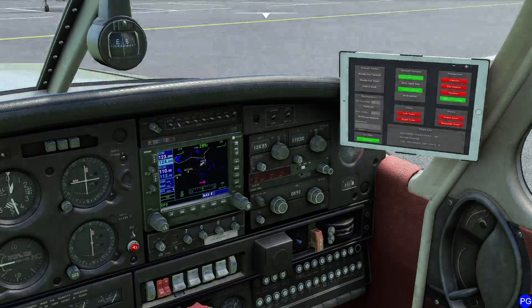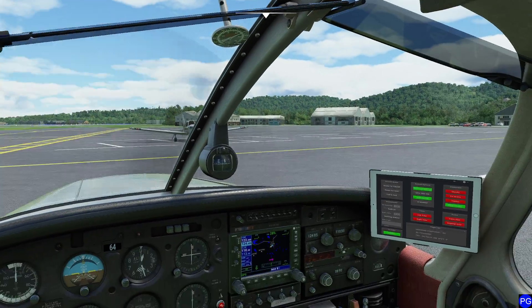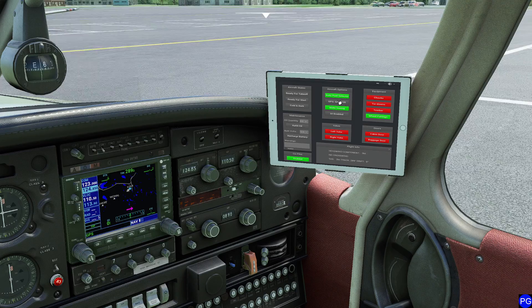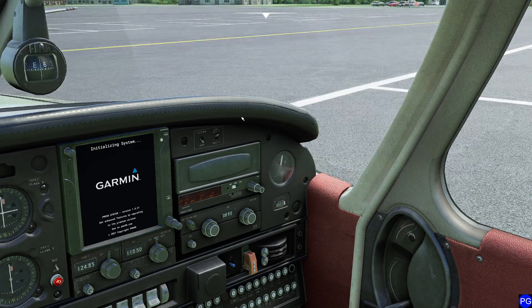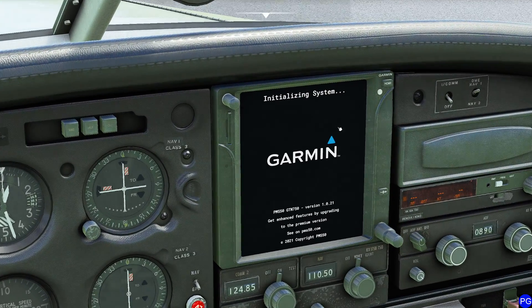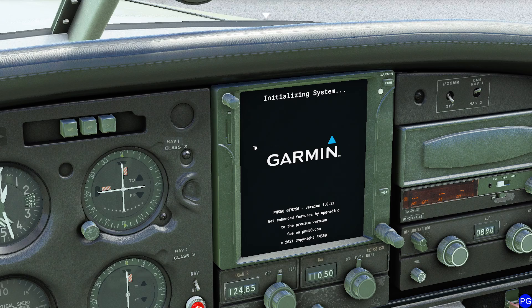First things first, if you are using this particular Piper, you want to make sure you activate the GTN 750, which is super simple. We're just going to come over here, click that, and then go ahead and get rid of all this other stuff. So the GTN 750 is like an all-in-one magic box of GPS goodness.